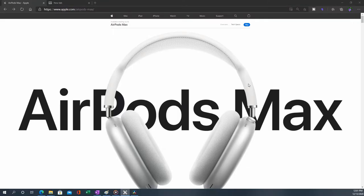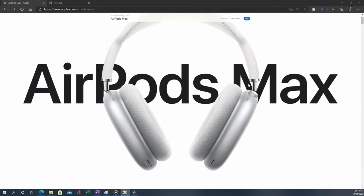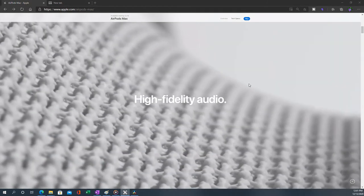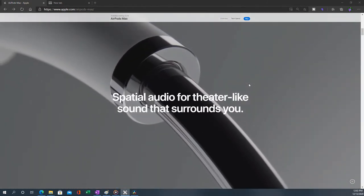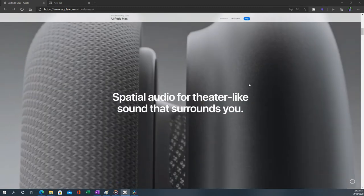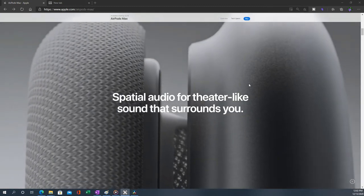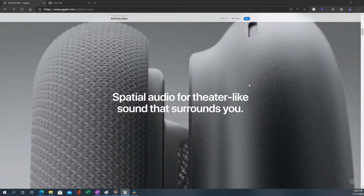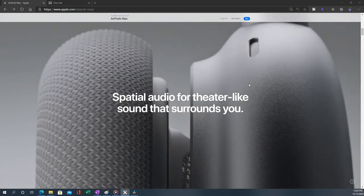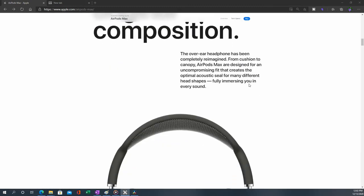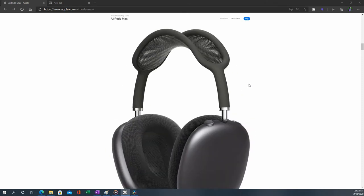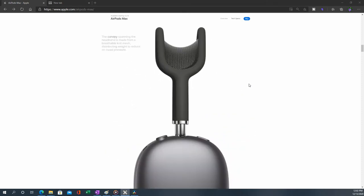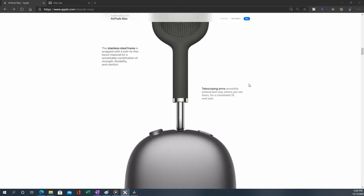So this is AirPods Max. The cushions look comfortable. High fidelity audio. Spatial audio for theater-like sound that surrounds you - need to experience it before we can say something about it. And look at how the space gray version looks stunning, looks quite like a matte black finish. Look at that. Beautiful.